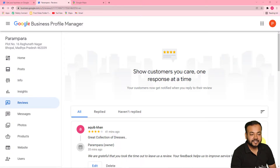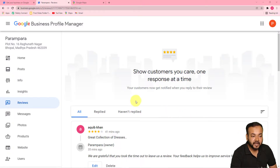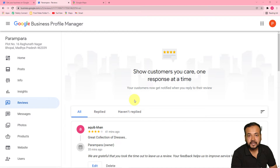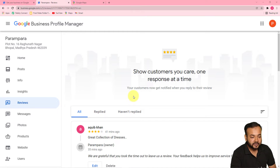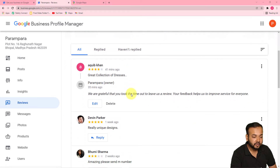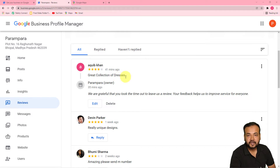So this is my computer screen, and here you can see I am in my Google My Business profile manager's dashboard. Here I can see the reviews I am getting on my business on the Google My Business page. I have received a review a few minutes ago — this one, 'great collection of dresses.'